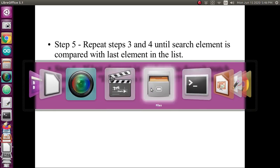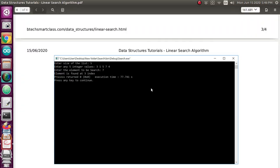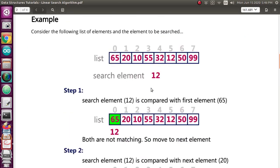I will show you an example so that you will understand linear searching. Here I have given a list which has eight elements, starting from the zeroth index. Now I want to find the element 12 from the list. So in step one, the search element will be compared with the first element of the list, which is 65. Obviously these two do not match, so it moves to the second element.